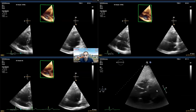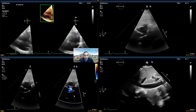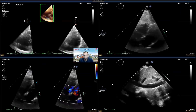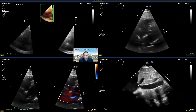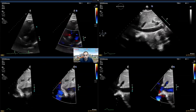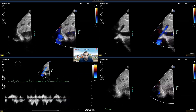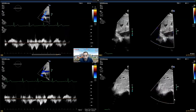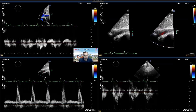We then go to the subcostal view and try to image the interatrial septum with color — in this case it was quite challenging, and I expect it will be similarly challenging in pregnant ladies. We then try to visualize the IVC and its collapsibility, put color on the IVC and subhepatic veins, and obtain a Doppler in the subhepatic vein to assess for any retrograde flow. We also obtain a view of the descending abdominal aorta with color and a Doppler of the descending abdominal aorta.